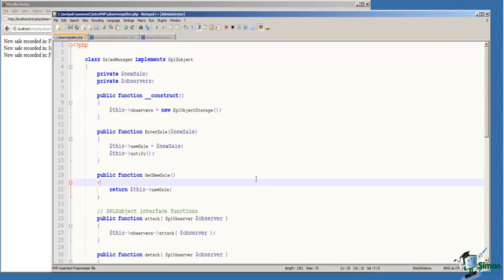On line 6, we've declared our observers variable, which on line 10 in the constructor is assigned the handle to a new SPL object storage object. This observer object will store all of the observers of this subject.